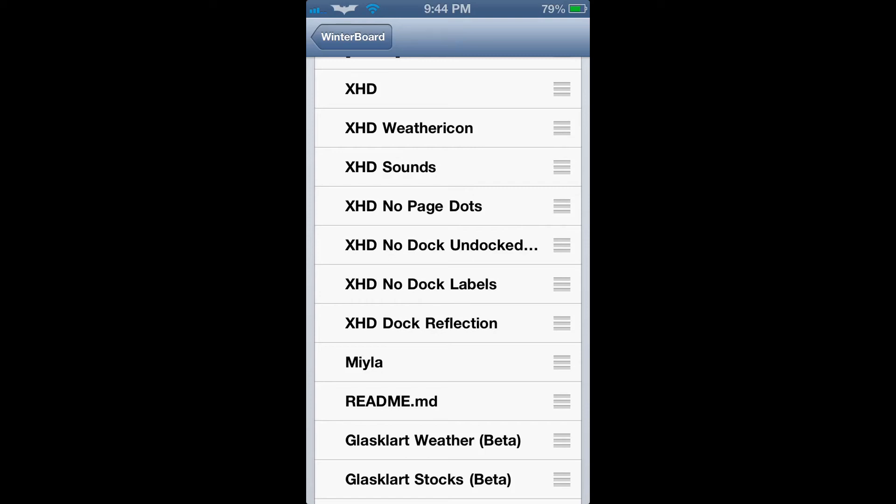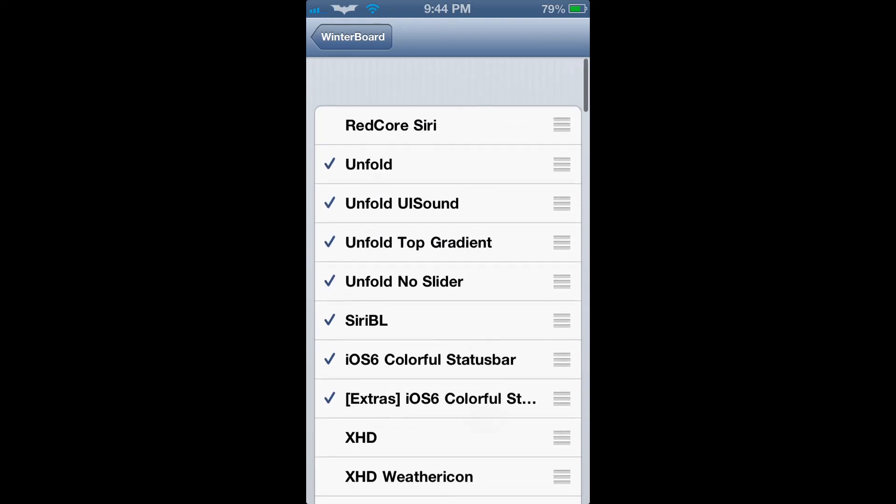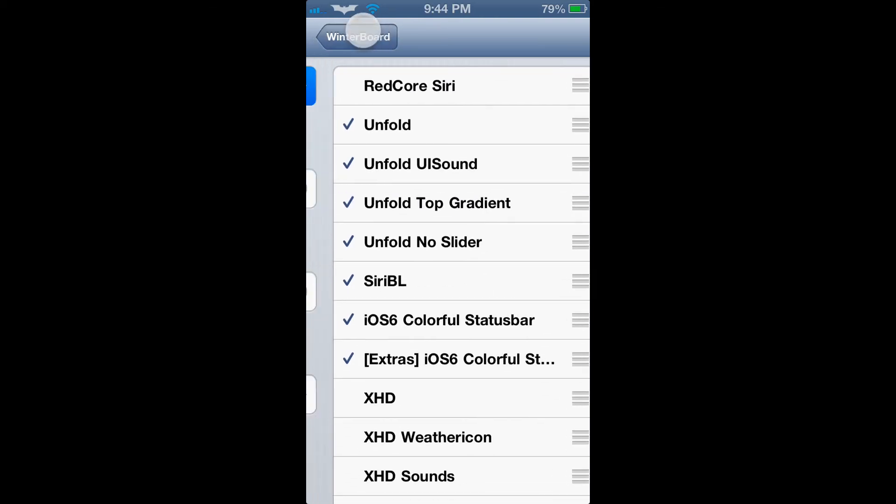So, I hope this video helped you to gain an overall understanding of the application known as WinterBoard, that all Cydia users should use if you're interested in adjusting the theme of your actual mobile device.